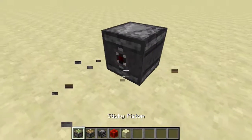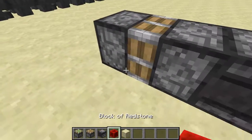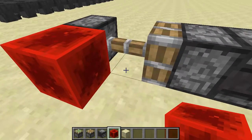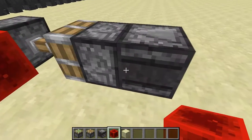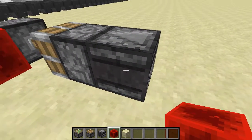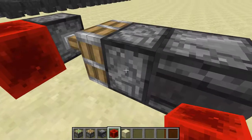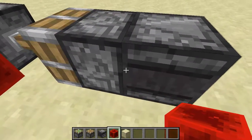If I just quickly rebuild this here — when this piston is extended and retracted quickly, this observer block will send a pulse into this piston because it's been moved.